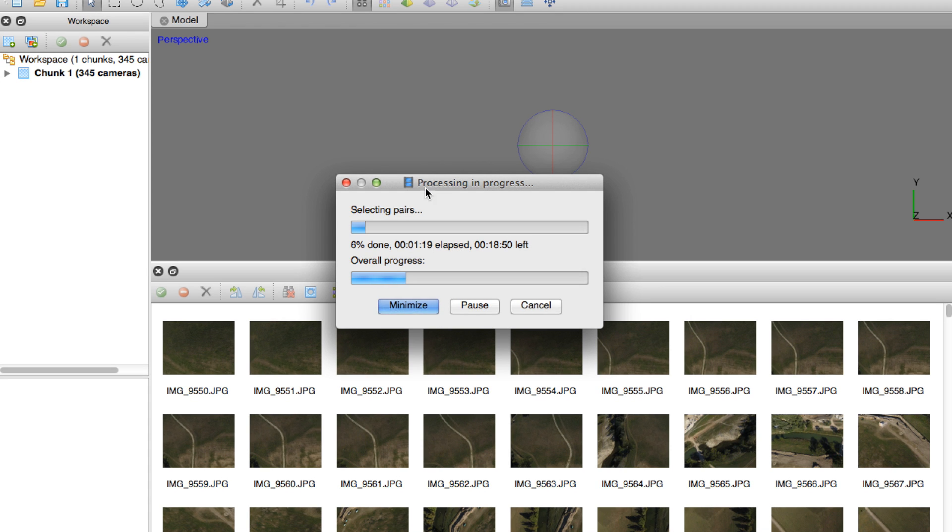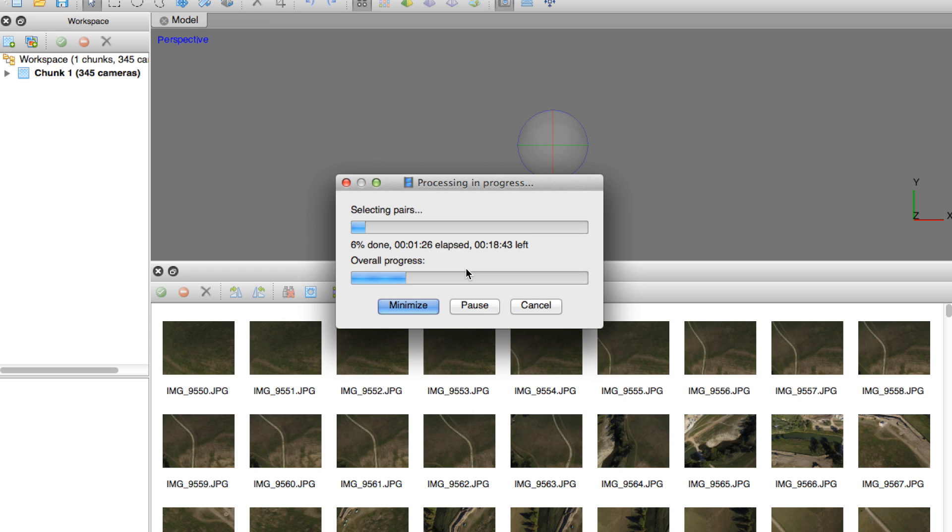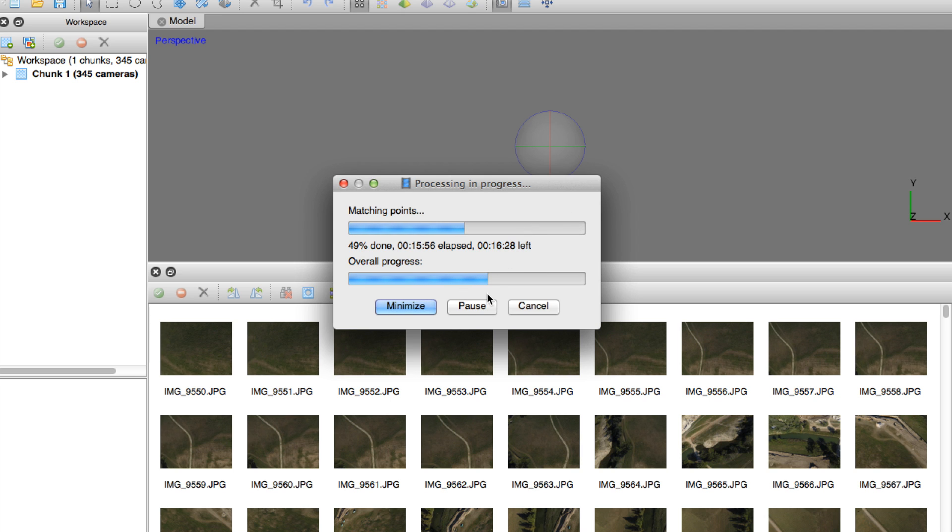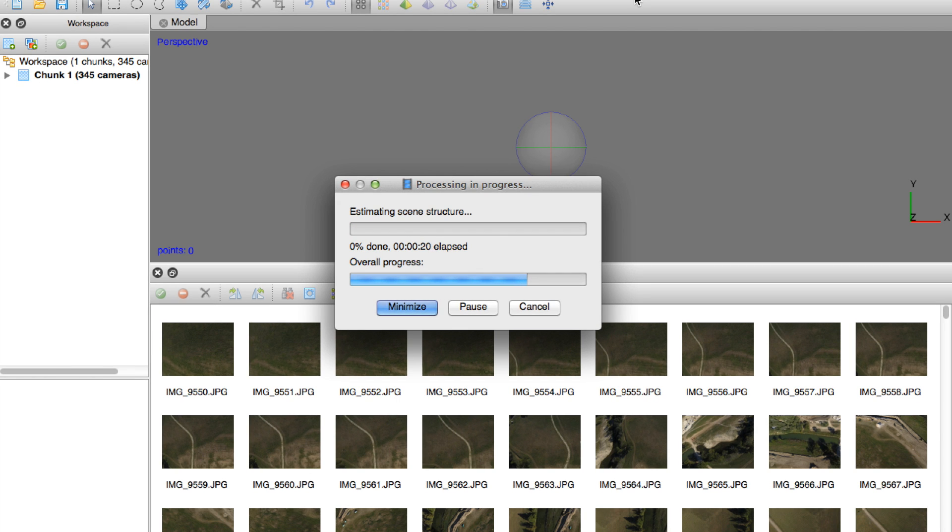Now the initial part of the alignment process is done. Now it's selecting pairs. It gives us an estimate of time, about 18 minutes left and overall progress. So when aligning photos, it's going to start off detecting points, then selecting pairs. Now it's moved on to the matching points process. It says we have about 15 minutes left here and our overall progress is a little bit over halfway done. Now that photo scan is done matching points, you can see it's moved on to estimating scene structure.